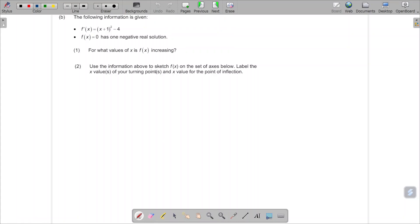This next one comes from a more recent exam paper. What is different is that they start out by telling us information about f prime of x. Technically, integration is not part of the school syllabus, but they tell us that f prime of x has a given shape. They also tell us — carefully noting the notation has no dash — that f of x equals zero has one negative real solution.